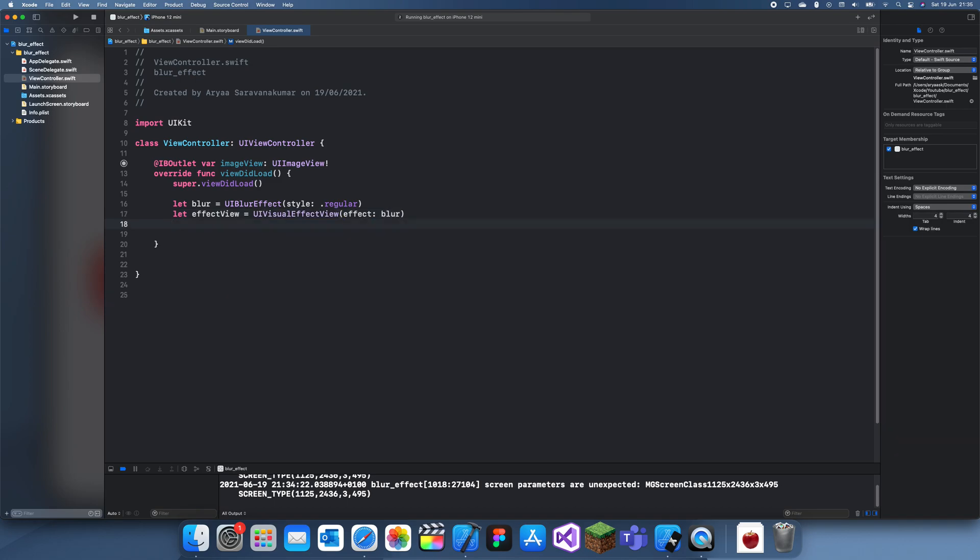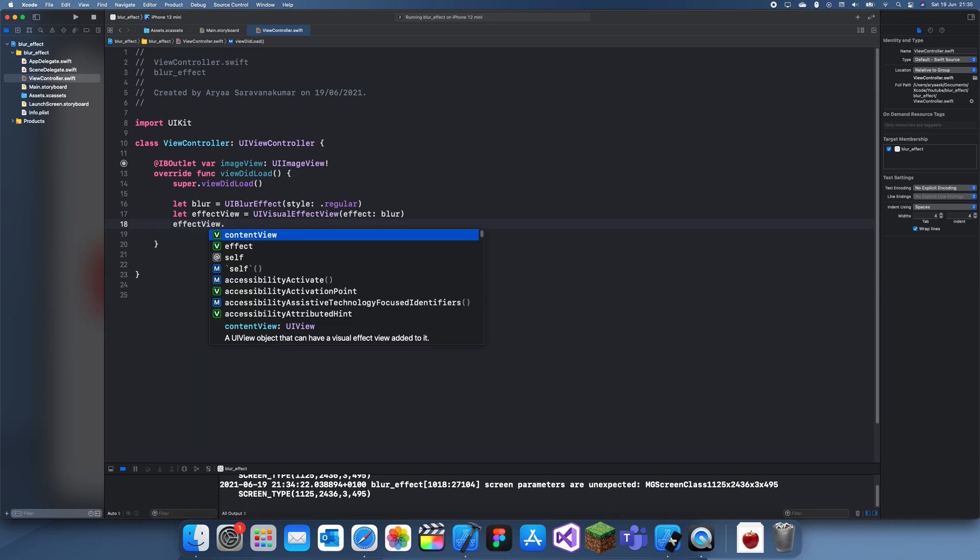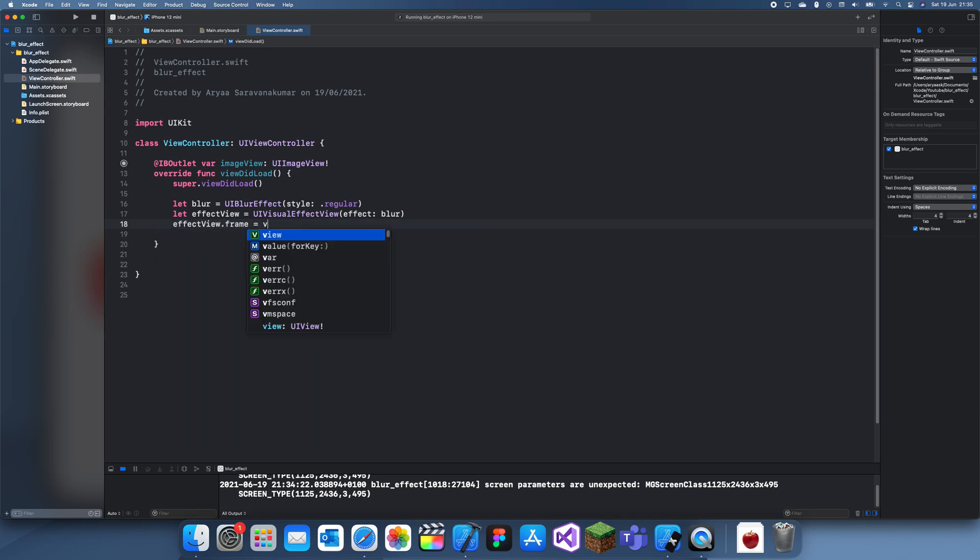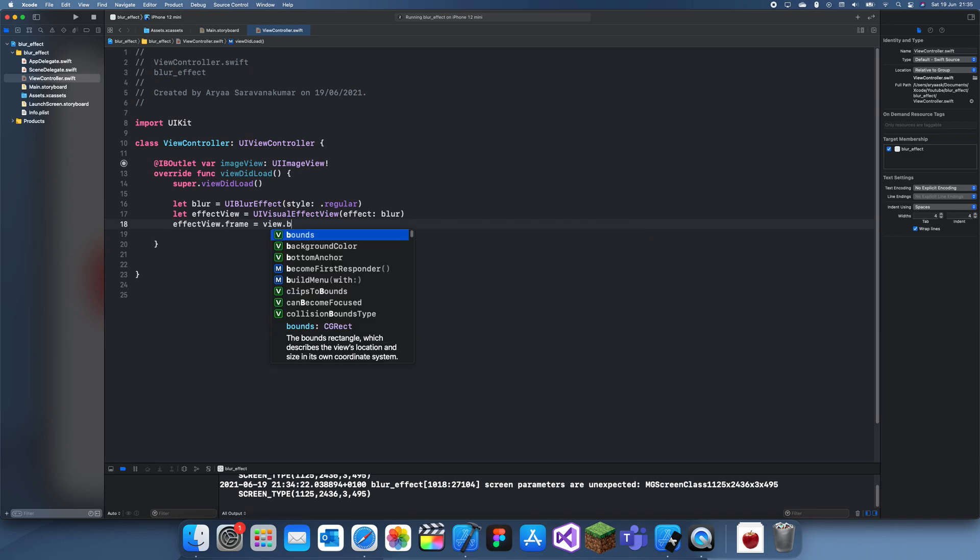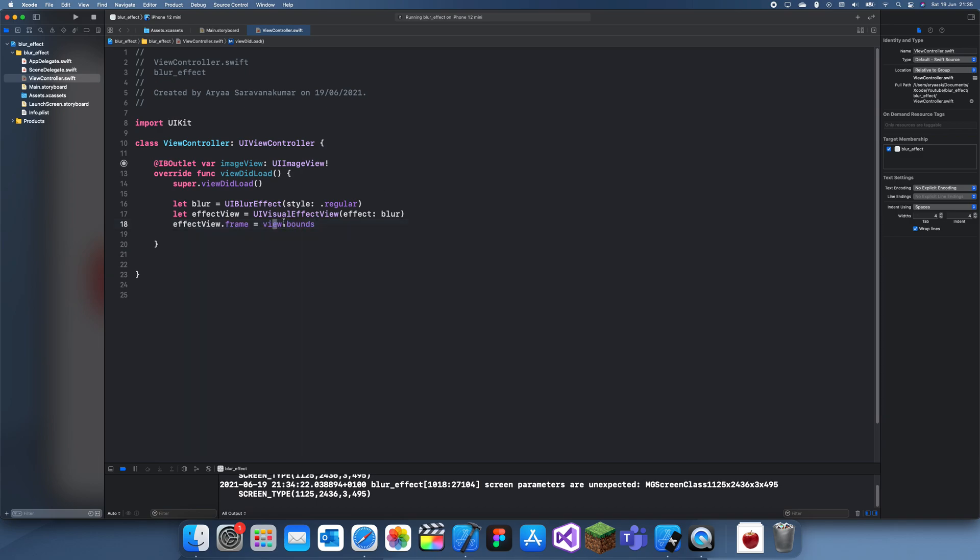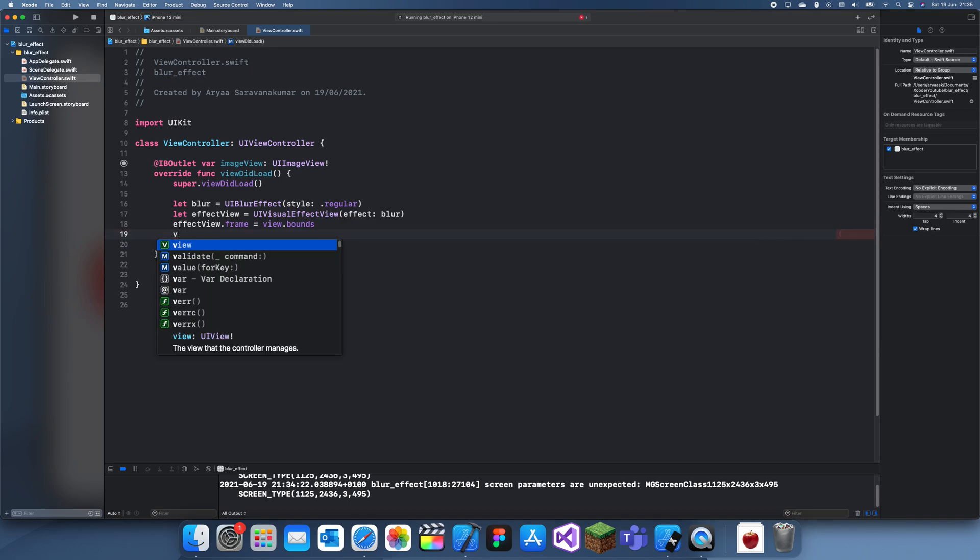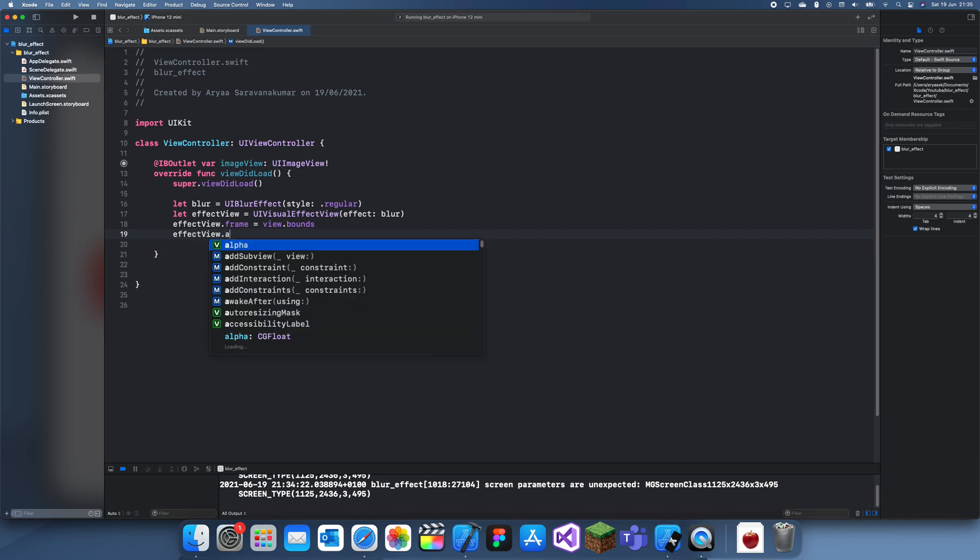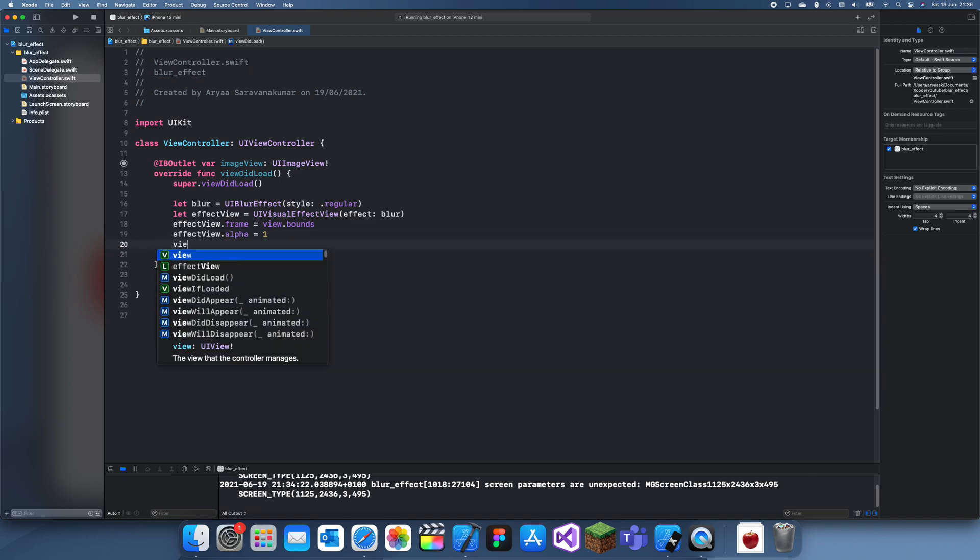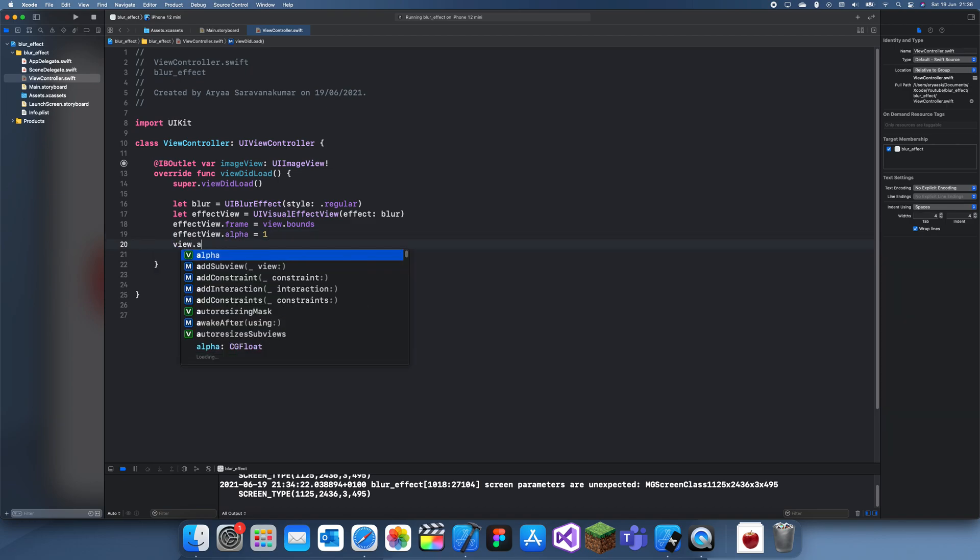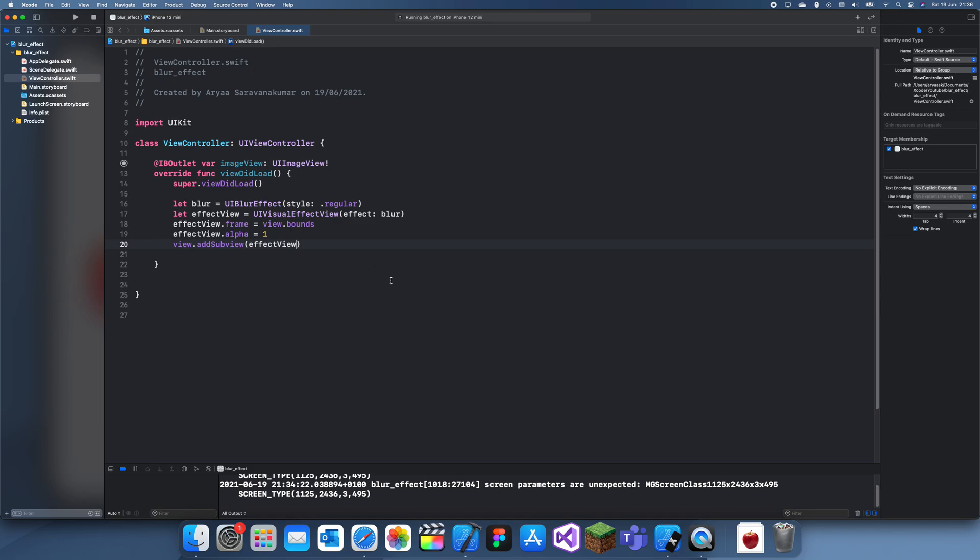And now we can just set this effect view's frame to be the same as the view. So this is just going to cover the whole screen, but you could also just do imageView.bounds. Yeah, I'm just making the whole screen for now. And you also need to set the alpha to one, so effectView.alpha equals one. So that's just fully blurred. And then you can just add this to the subview, so view.addSubview, uh, visualEffectView.